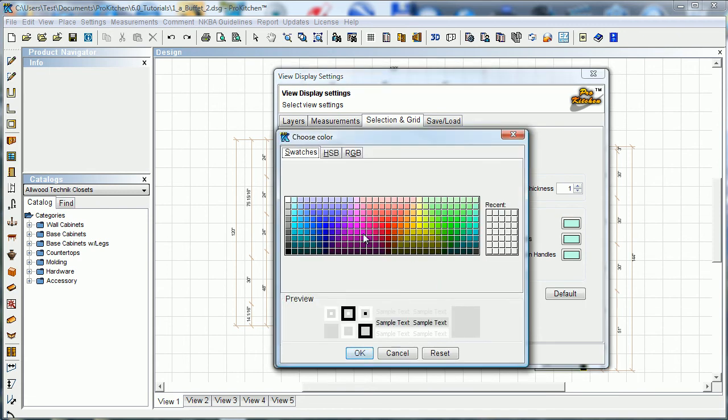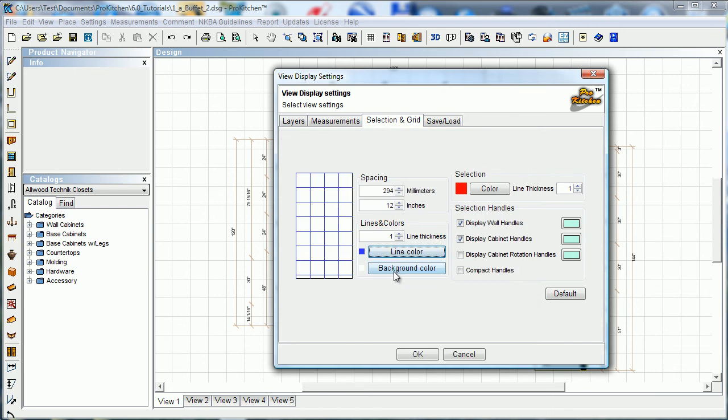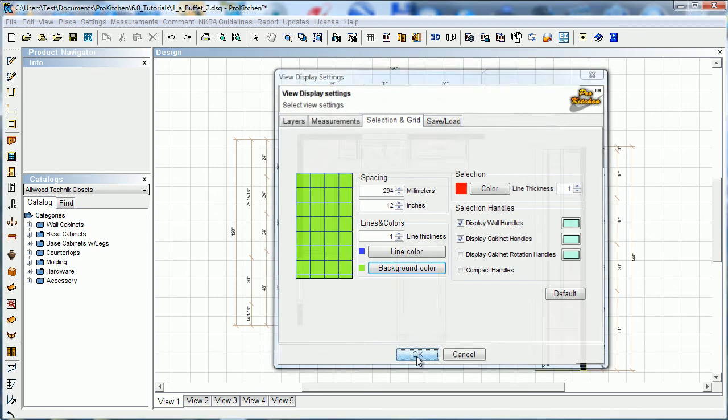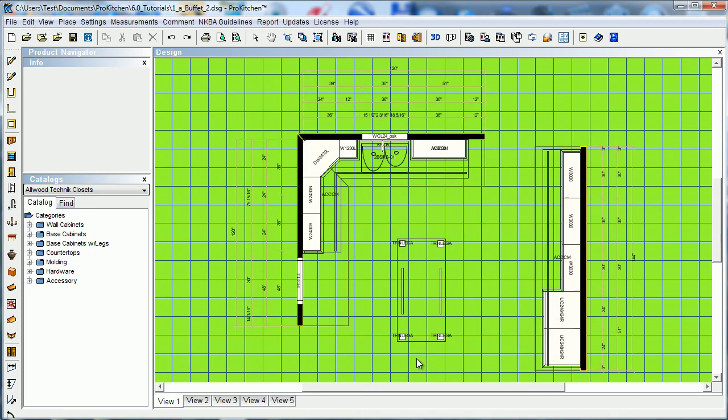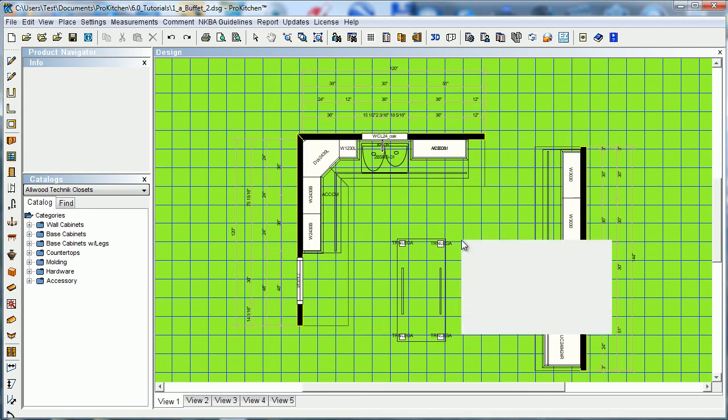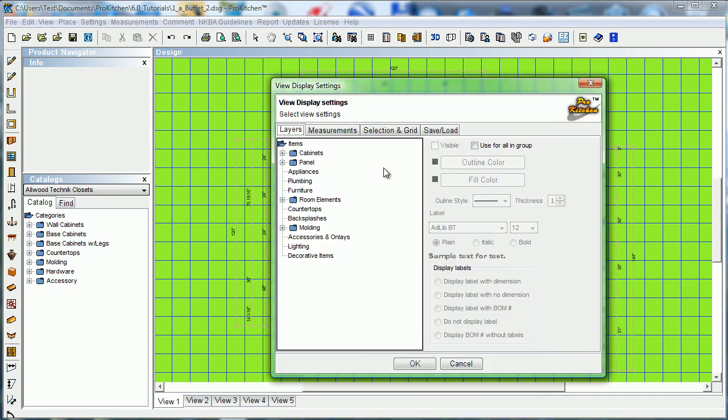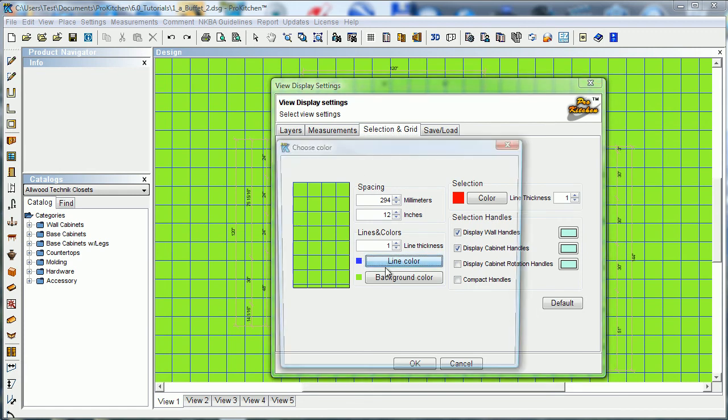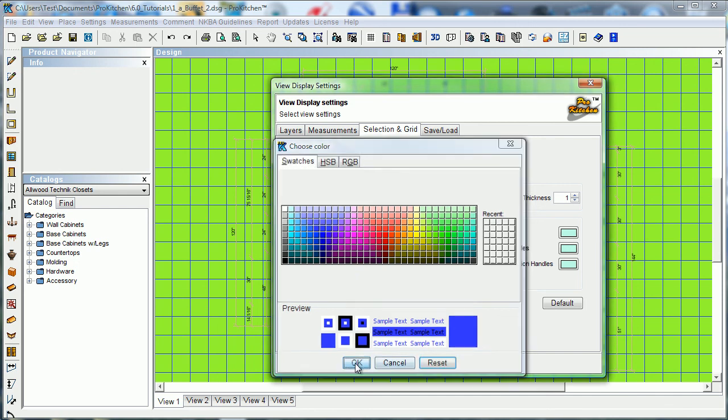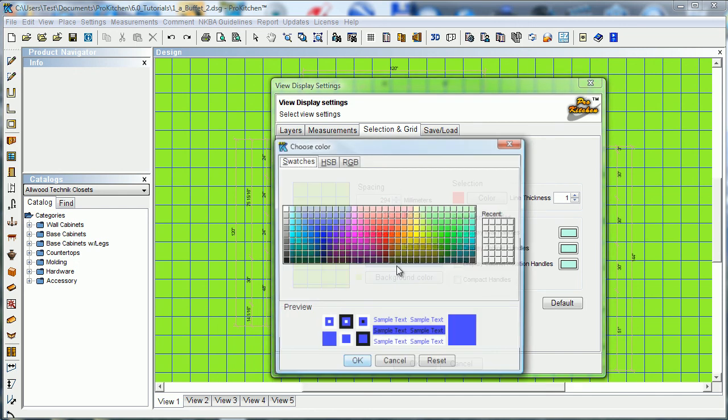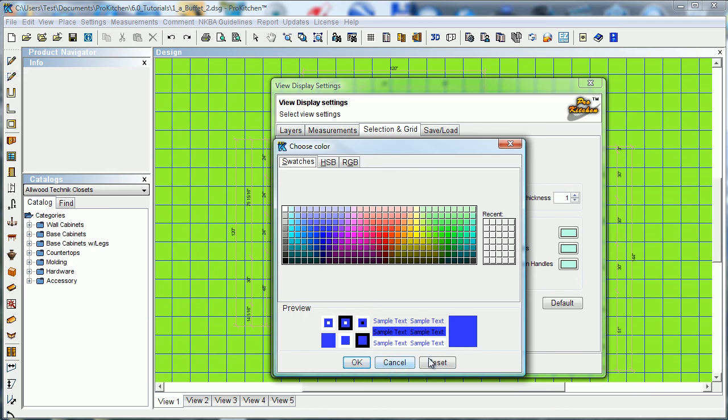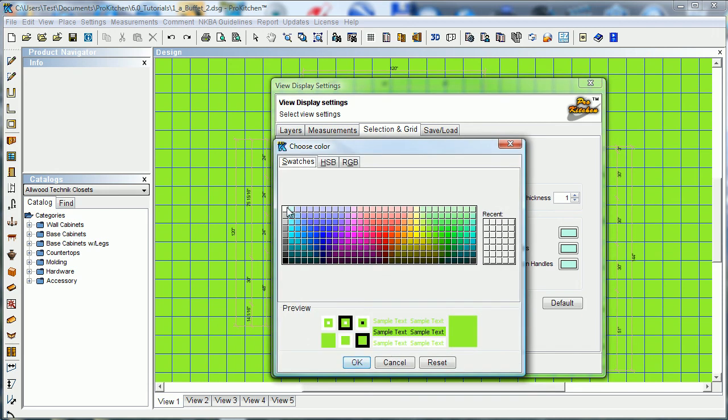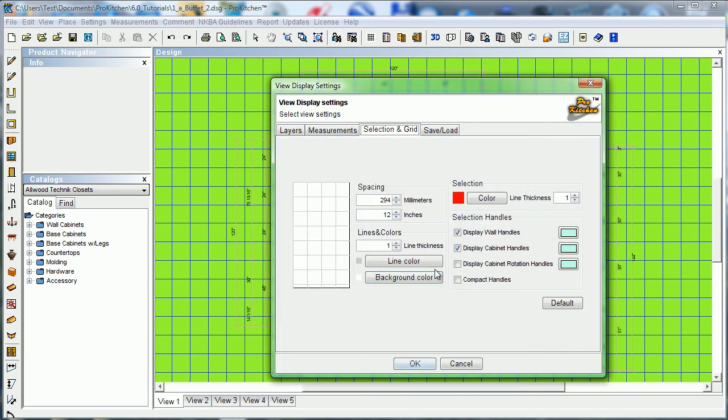We're just going to go play with our line color a little bit and our background color. We're going to hit okay. Here we've got blue lines with a green background. I don't know if you want to stare at that all day, it would burn my retinas out after too long. So, we'll go back and change that back. Line color is gray, reset. Okay. Oh, reset button, that one works well, doesn't it? Line color to gray, and background color to white, there we go.